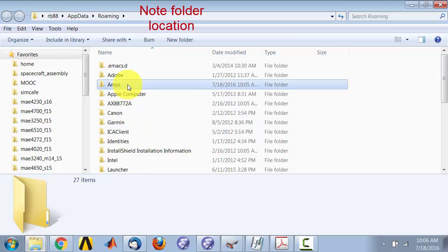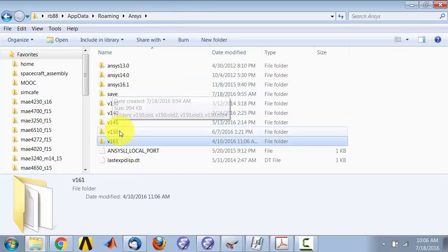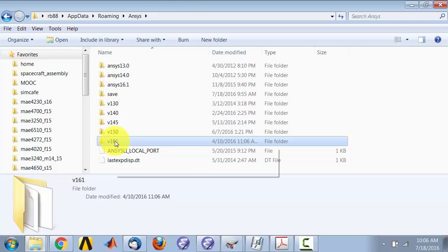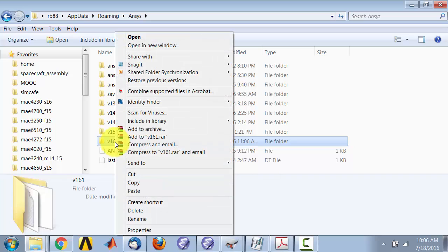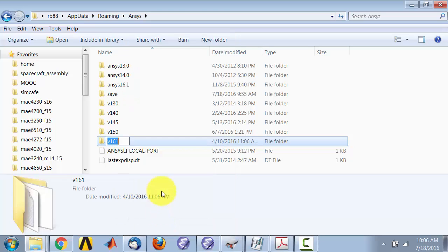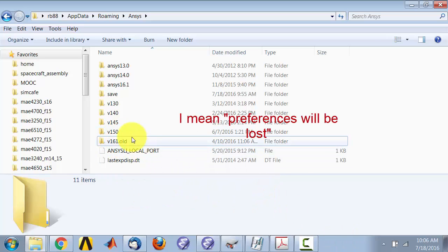Go to the Ansys folder. You may have multiple versions here — for example, version 16.1. If you're running version 16.1, this is where your preferences are saved. You need to rename this folder — basically rename it as v161.old. When you launch Ansys again, it'll create a new version folder and that should solve the problem.